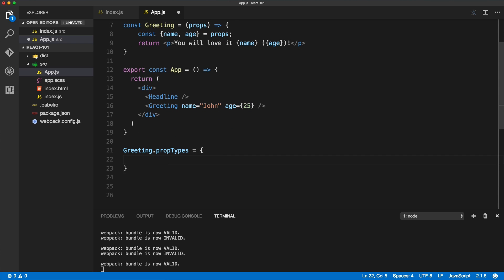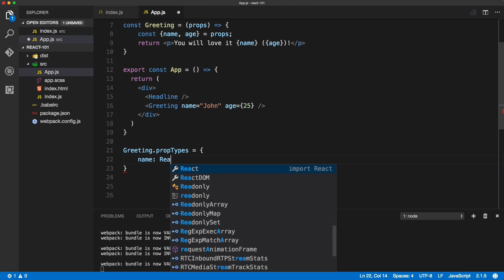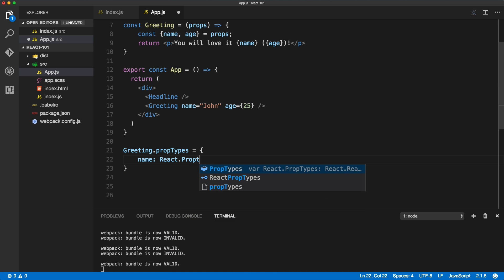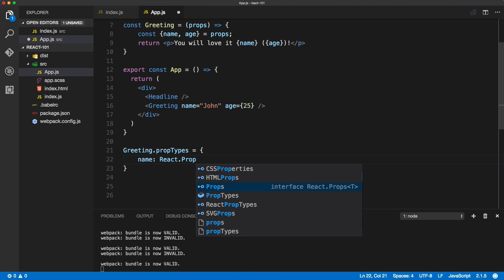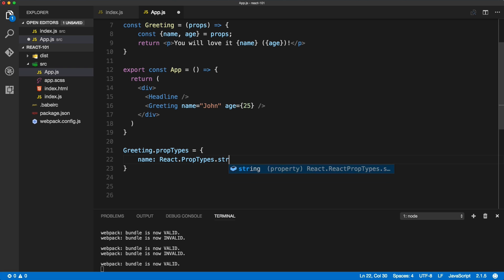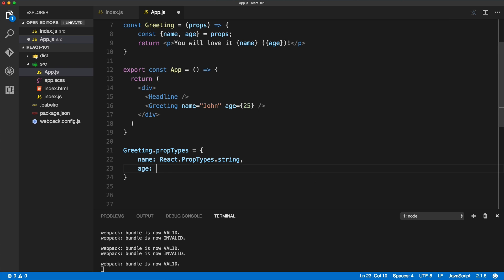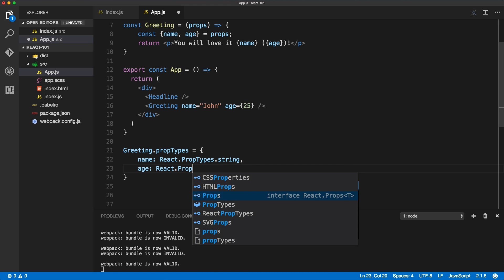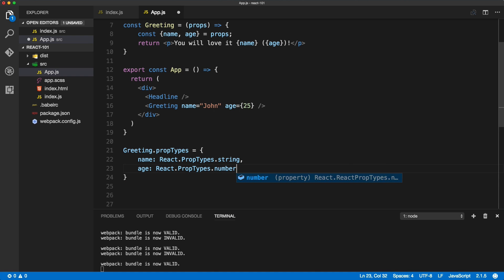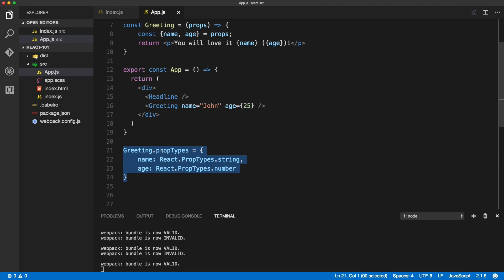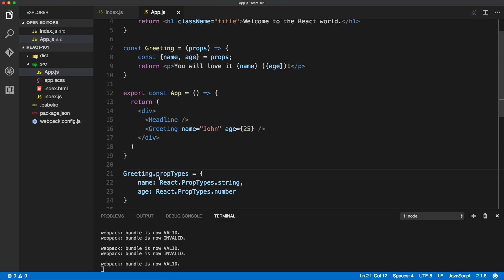Inside of the propTypes object we'll validate name — we want to make sure it's a string, so PropTypes.string. After that, age will also be validated using PropTypes but this time changed to PropTypes.number. These two will validate the data for our two props: name and age.